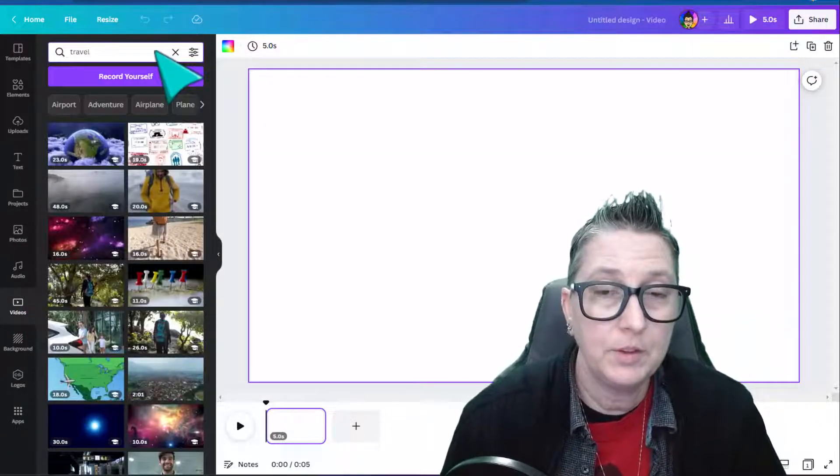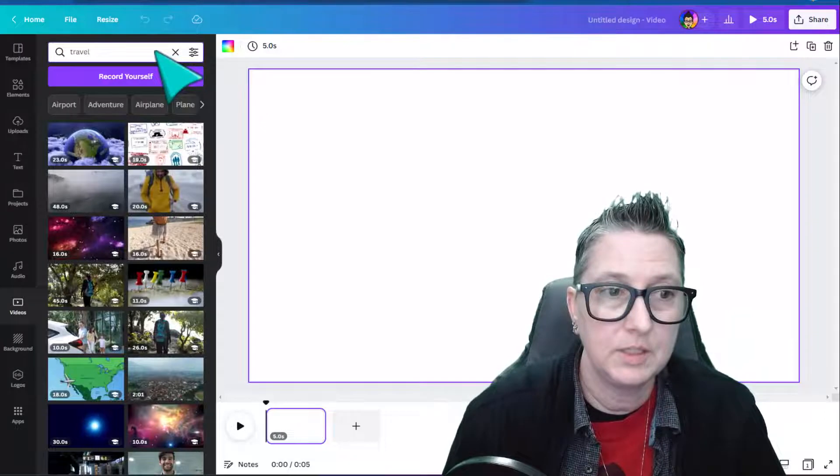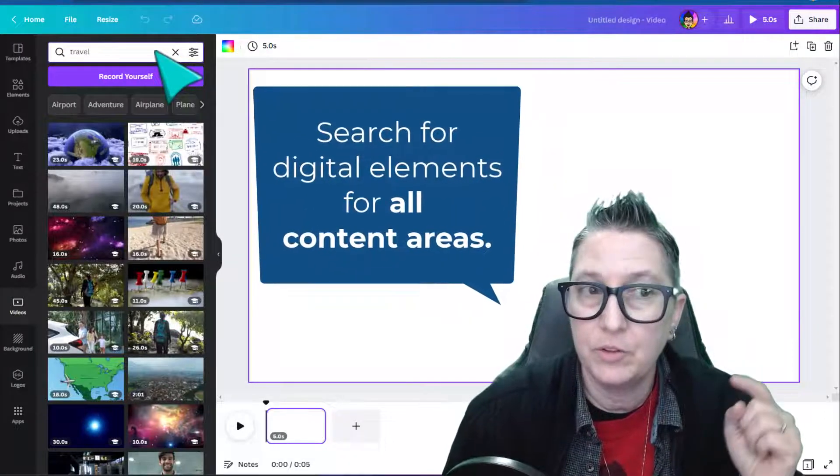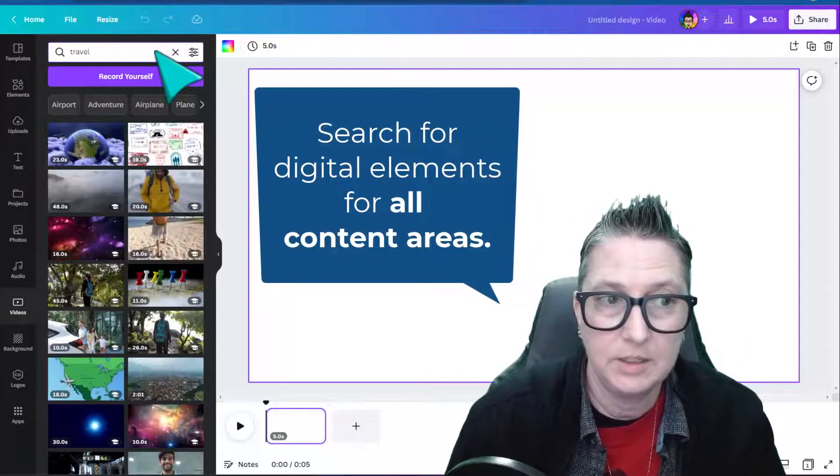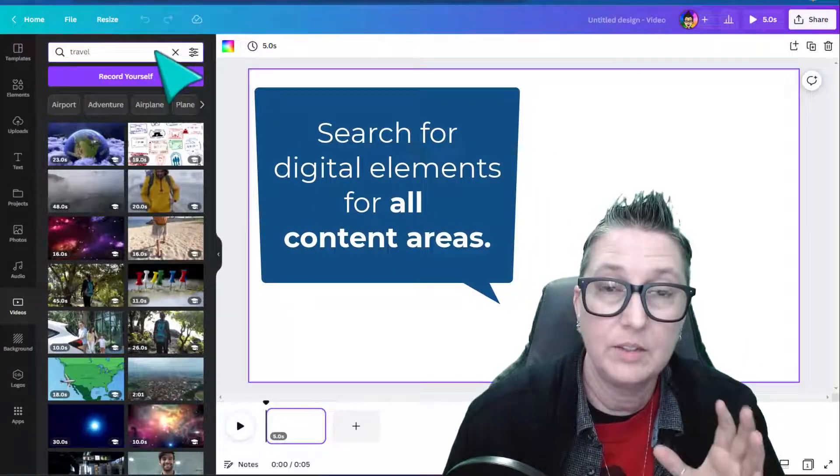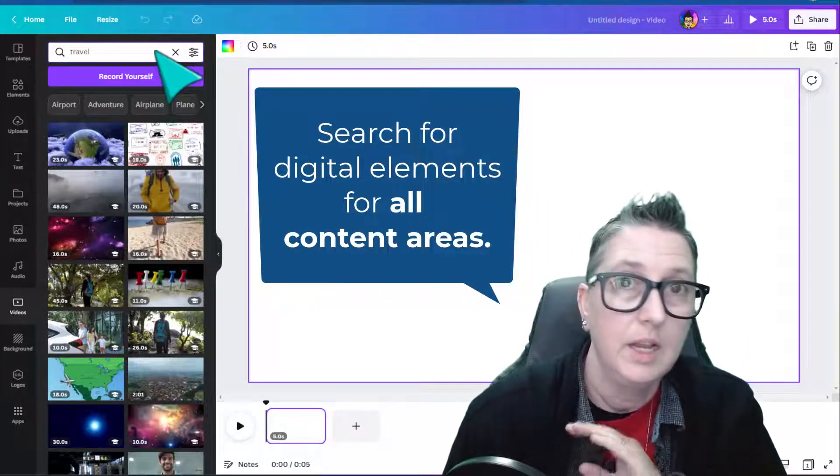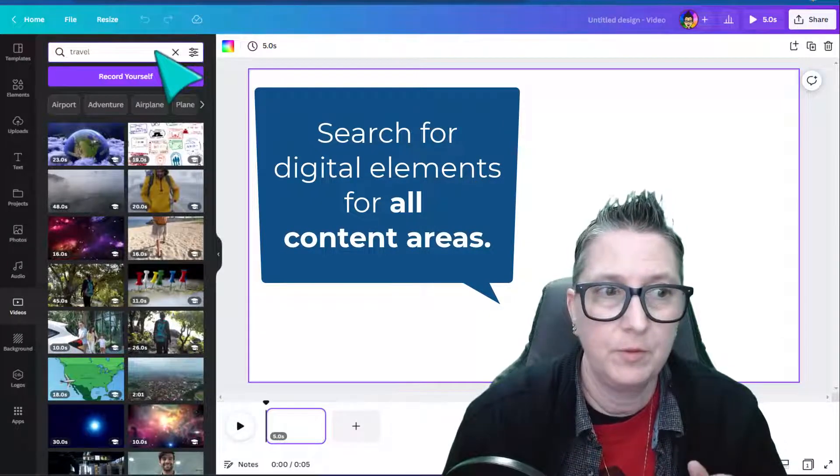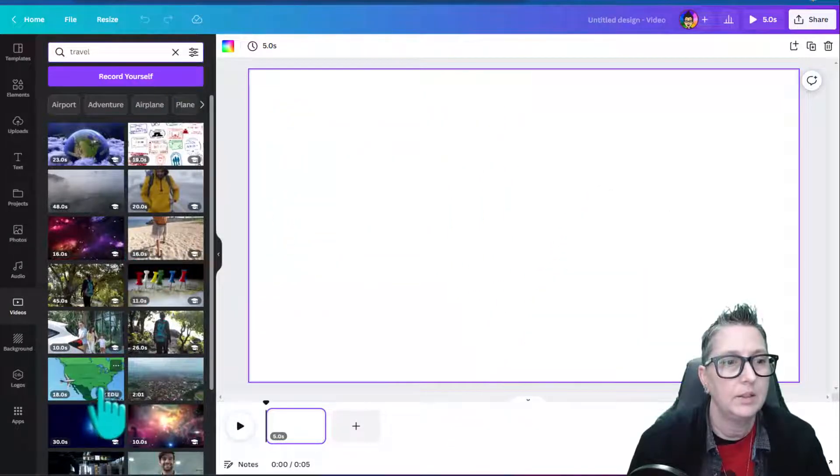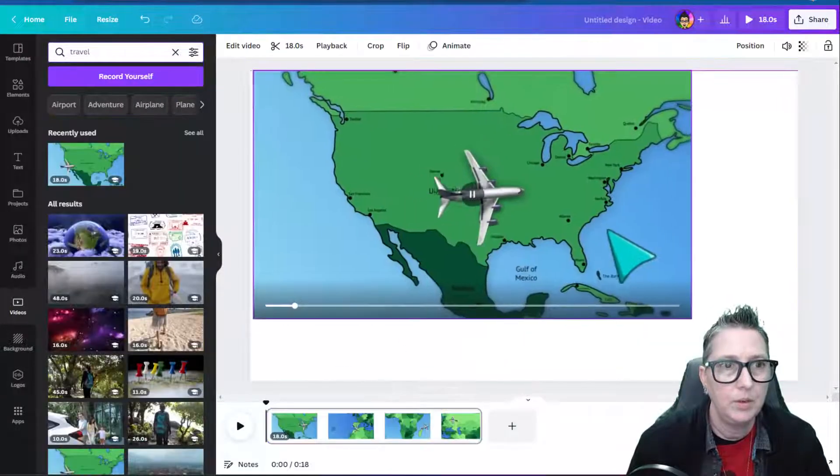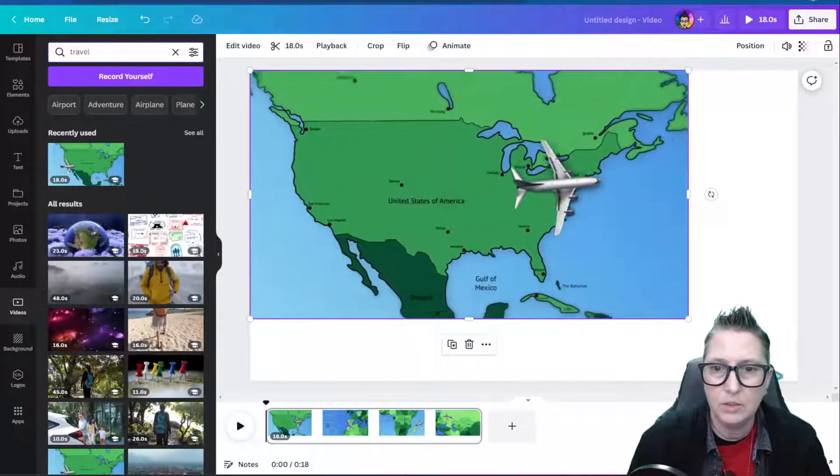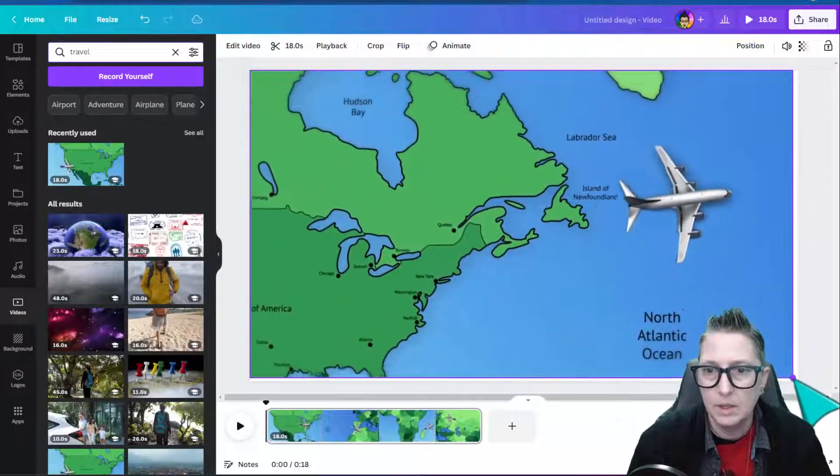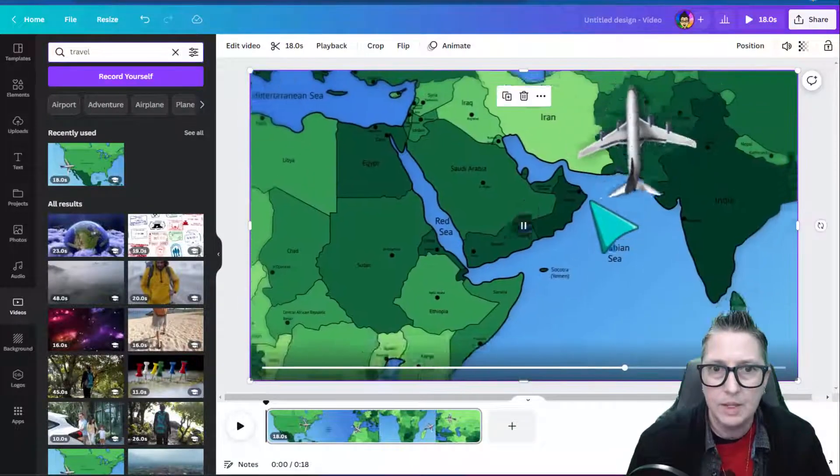What's great about using this with your students is you know that it's safe for them to search for content inside of Canva, so they can search on any different topic and find video for that. So let's see here. I think I like this one right here. Pull this in, and I can use this video and resize it.